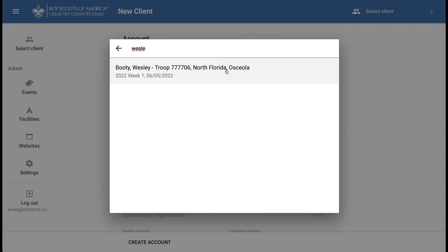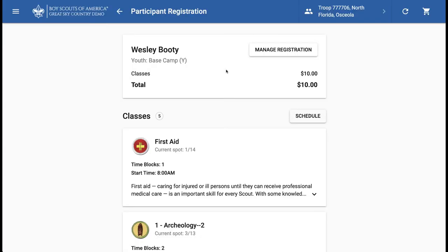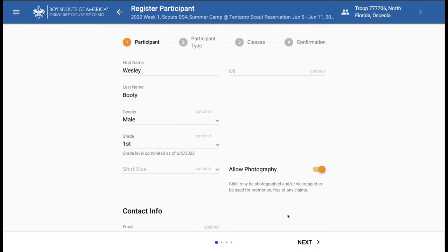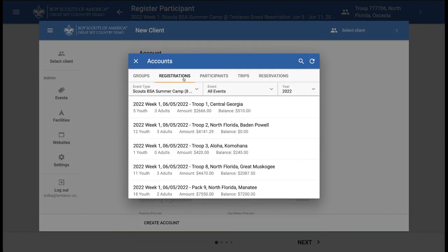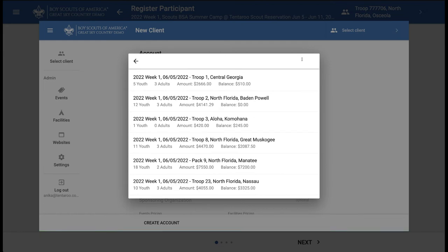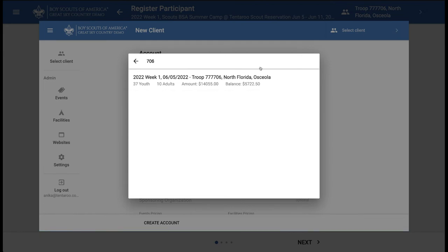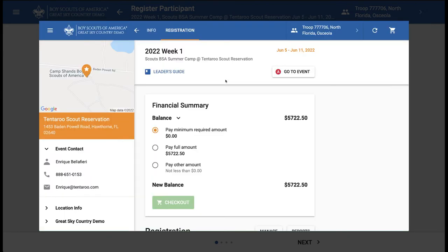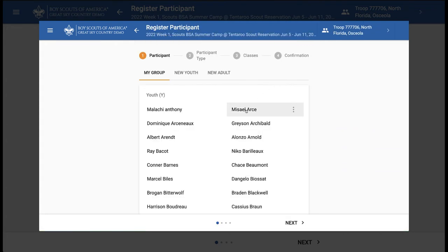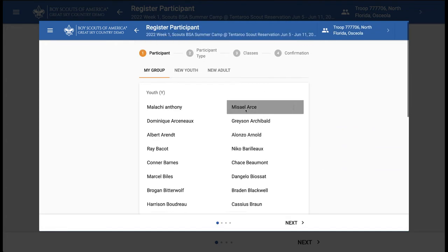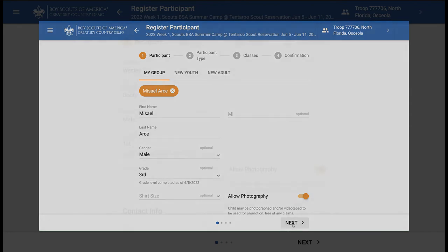Click on the name, then on Manage Registration and Edit Registration to launch the Names wizard. Note: if the participant isn't named yet, use the Registrations lookup in the Select Client tool to find the group's registration. Then add participant and select the name from the group's members. This launches the Names wizard and all remaining steps are the same.